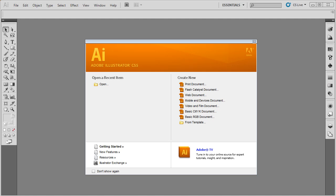When you first open Adobe Illustrator, you will see a welcome screen. Your first inclination may be to close this window, but before you do that, let me explain what you can do with it. This window does a couple of things. First of all, on the right hand side, it gives you the options to create a new document.